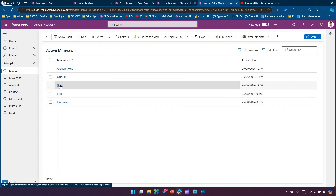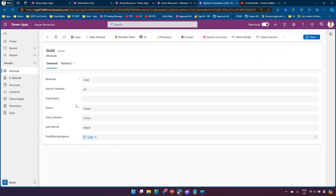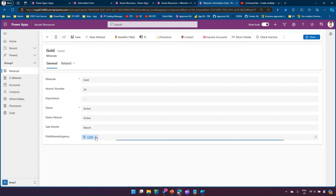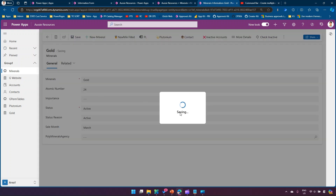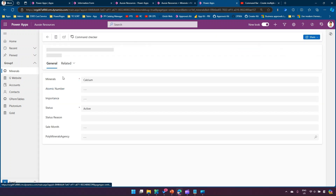Within this table I have a record. If I navigate to the record I see that there is a field called 'Poly Minerals Agency' and it is pointing to a lookup column. If I close this off and press enter, it is now pointing to an account table, so I have an option to select one of the accounts. This is a lookup column for my table.